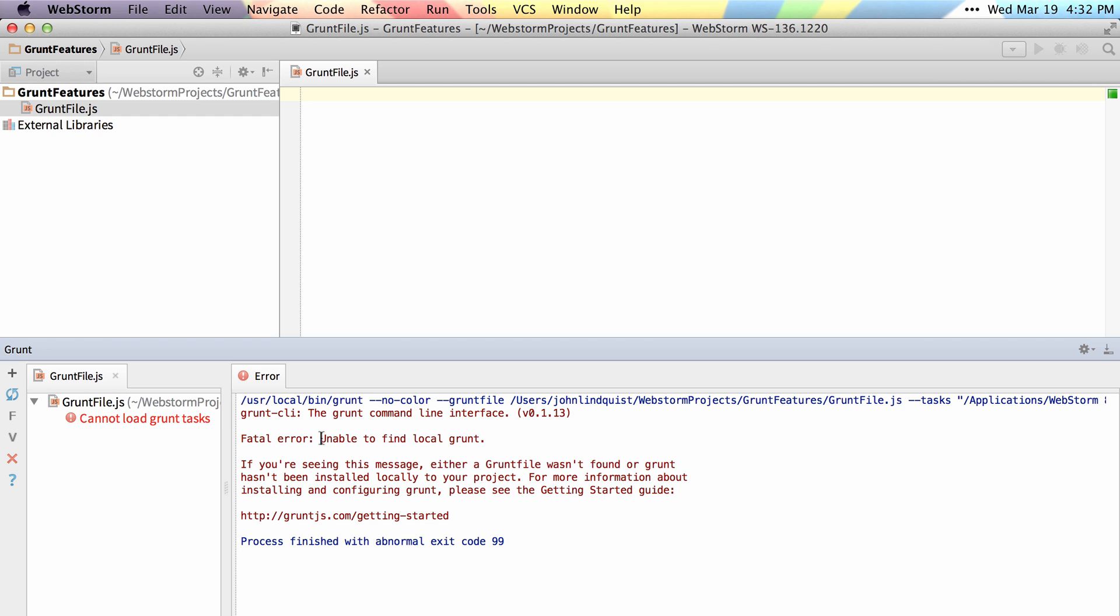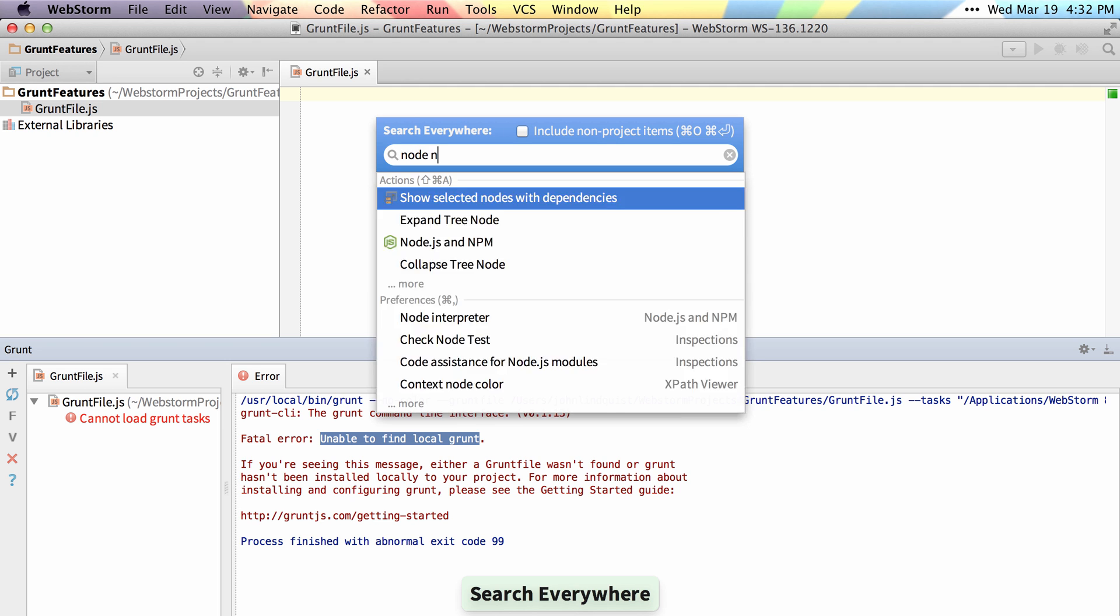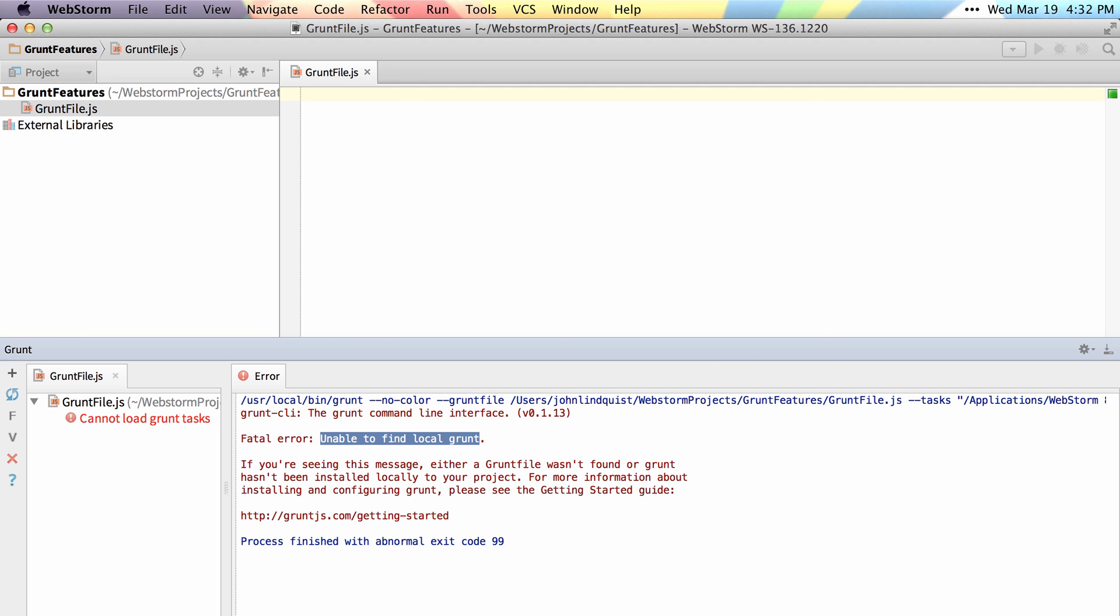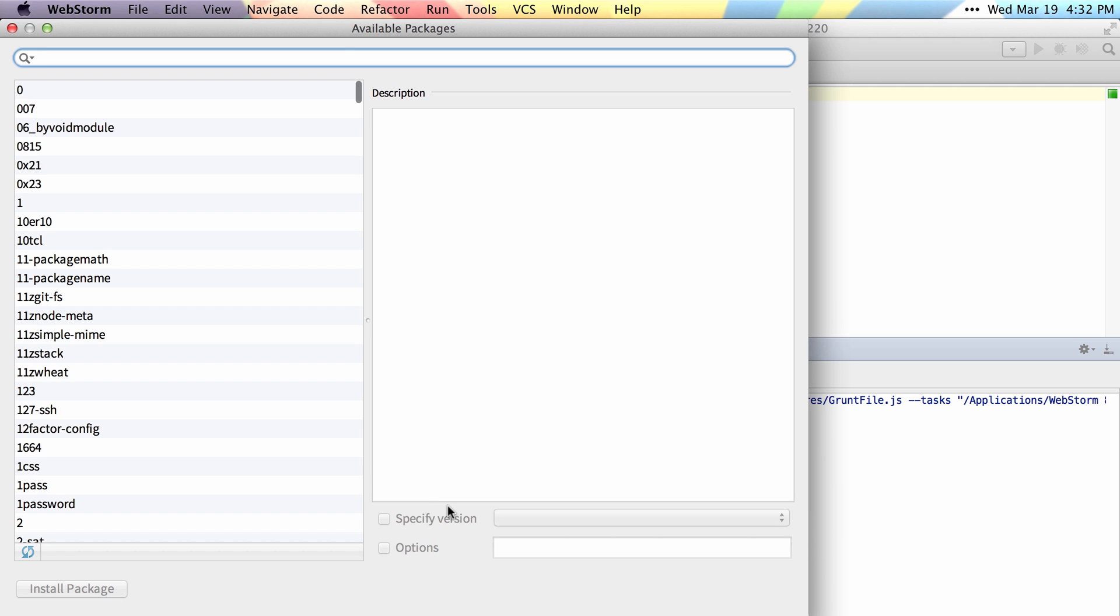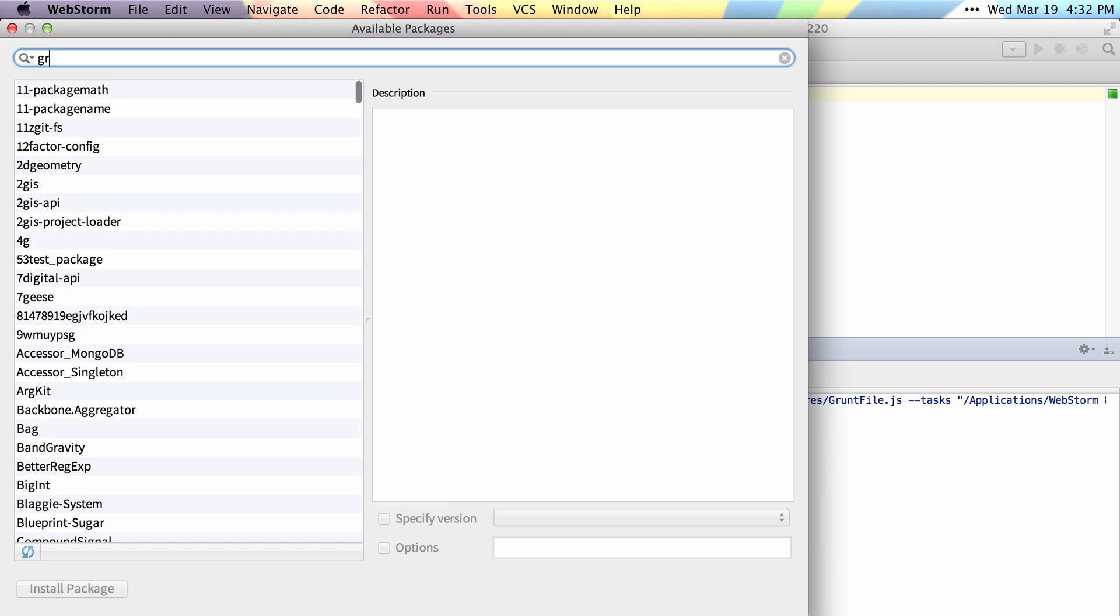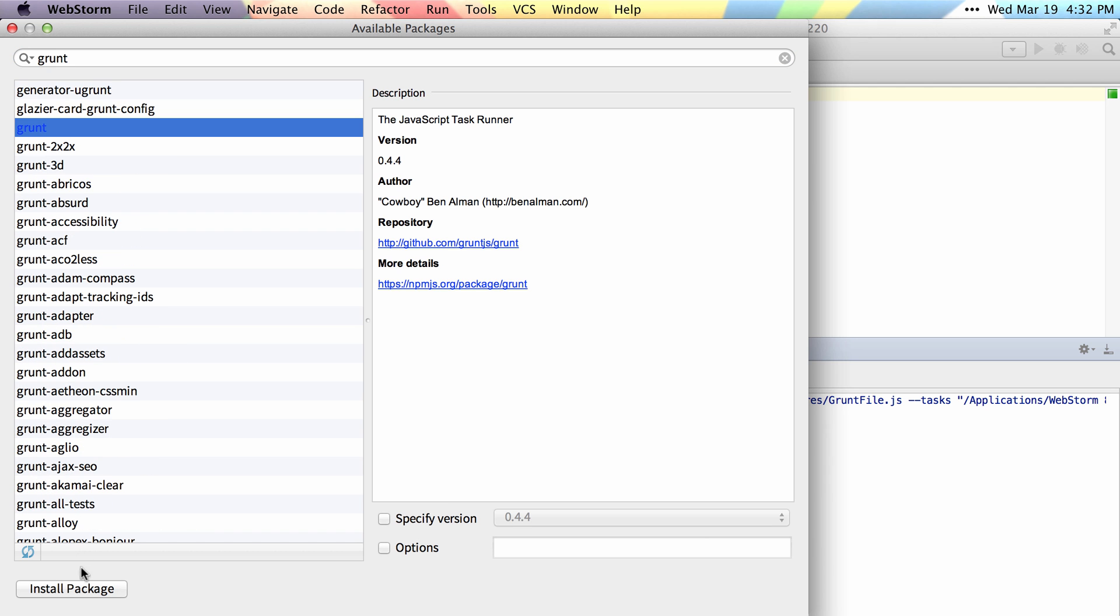We haven't installed a local Grunt, so let's go ahead and do that first using Search Everywhere. Just double-tap Shift, and I'll say Node and NPM. From here, I can install Grunt locally by searching for Grunt, choosing it from the list, and saying Install Package.